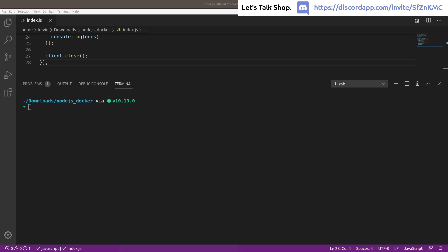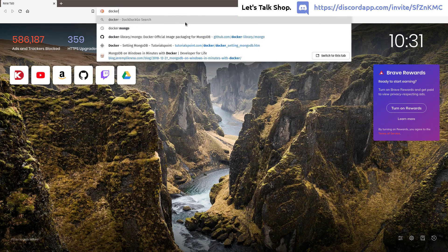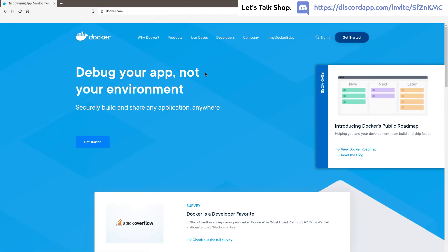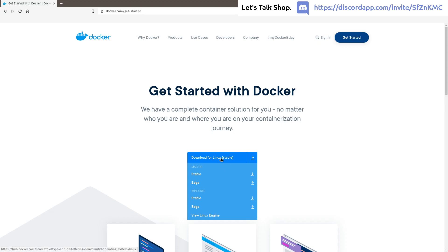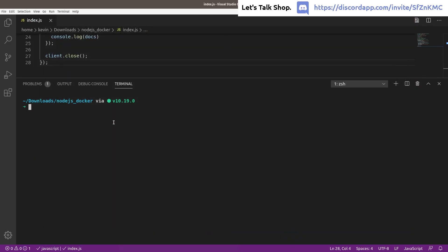Installing Docker is not hard — just search for Docker, go to www.docker.com, click 'Get Started', and download it. I'm on Linux but you can download it for Mac, Linux, or Windows. Just follow the instructions for your platform. Go ahead and pause the video and do that if you don't already have Docker installed.